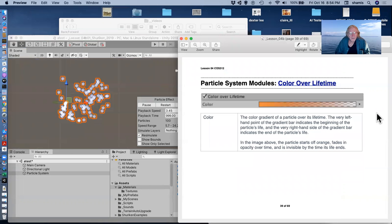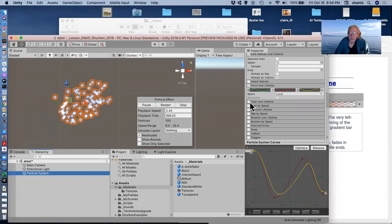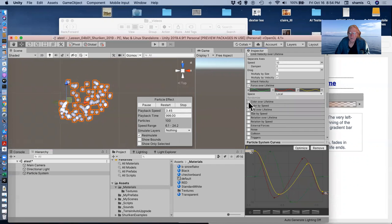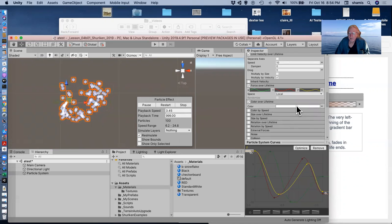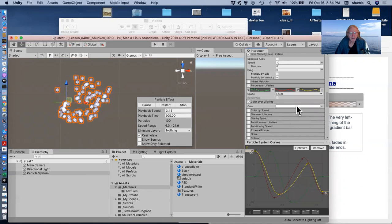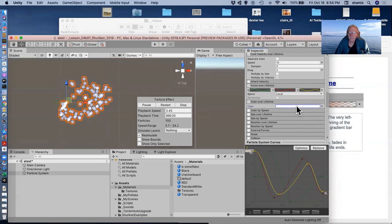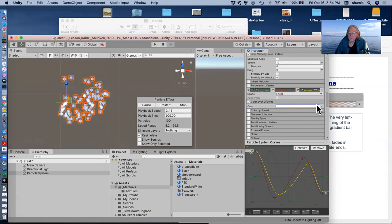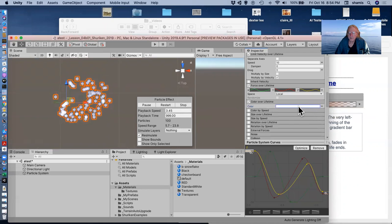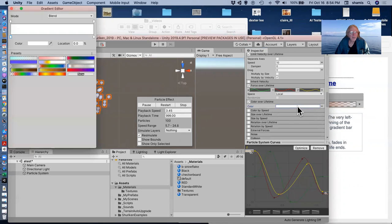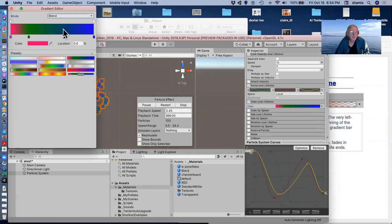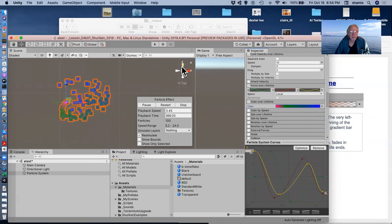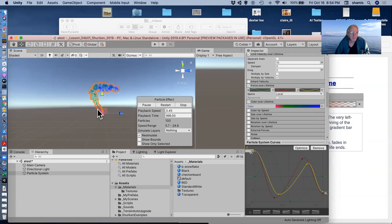The next one I want to add is color over lifetime. I can pick a color. I'll have a gradient here, and I can select my gradient. I've got colors already defined here. So here's one that starts at red, goes through green, and ends up at blue. And so now if I look at my particles, they're starting off red, going through green, and ending up as blue.